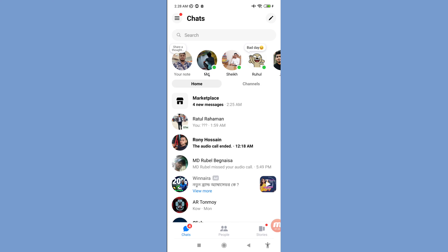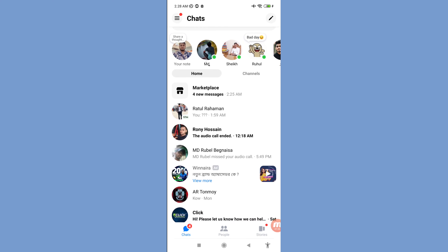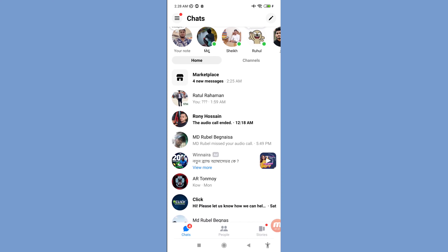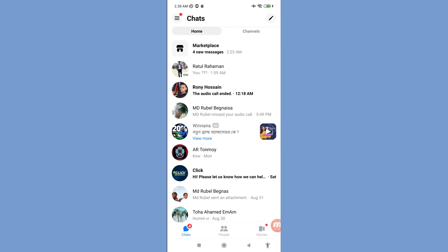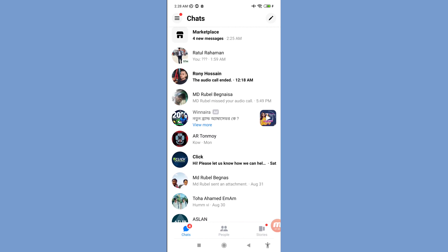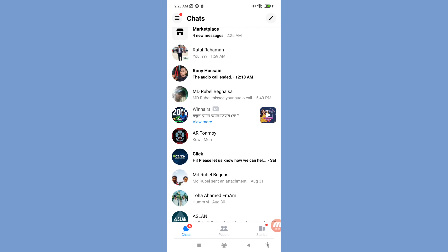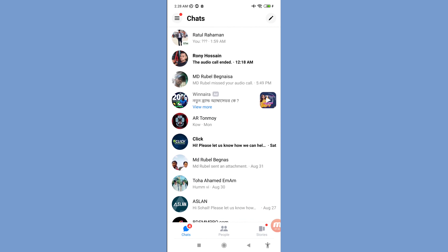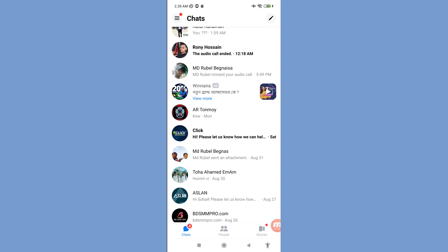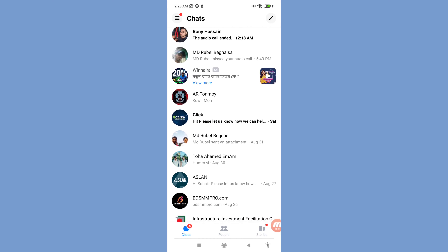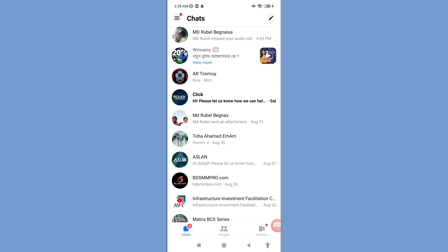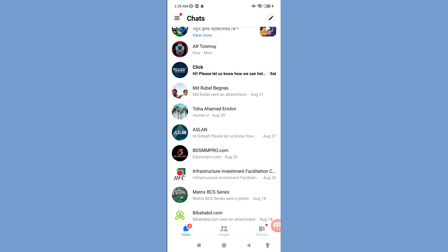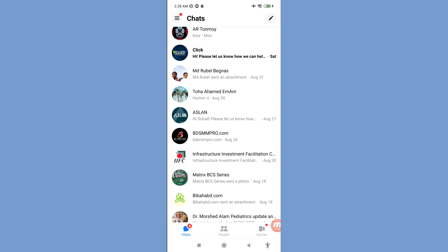Hello everybody, welcome to our YouTube channel. In this video I'll show how to recover or restore all deleted Facebook Messenger messages, or read deleted Facebook Messenger messages. Let's see how to do that.